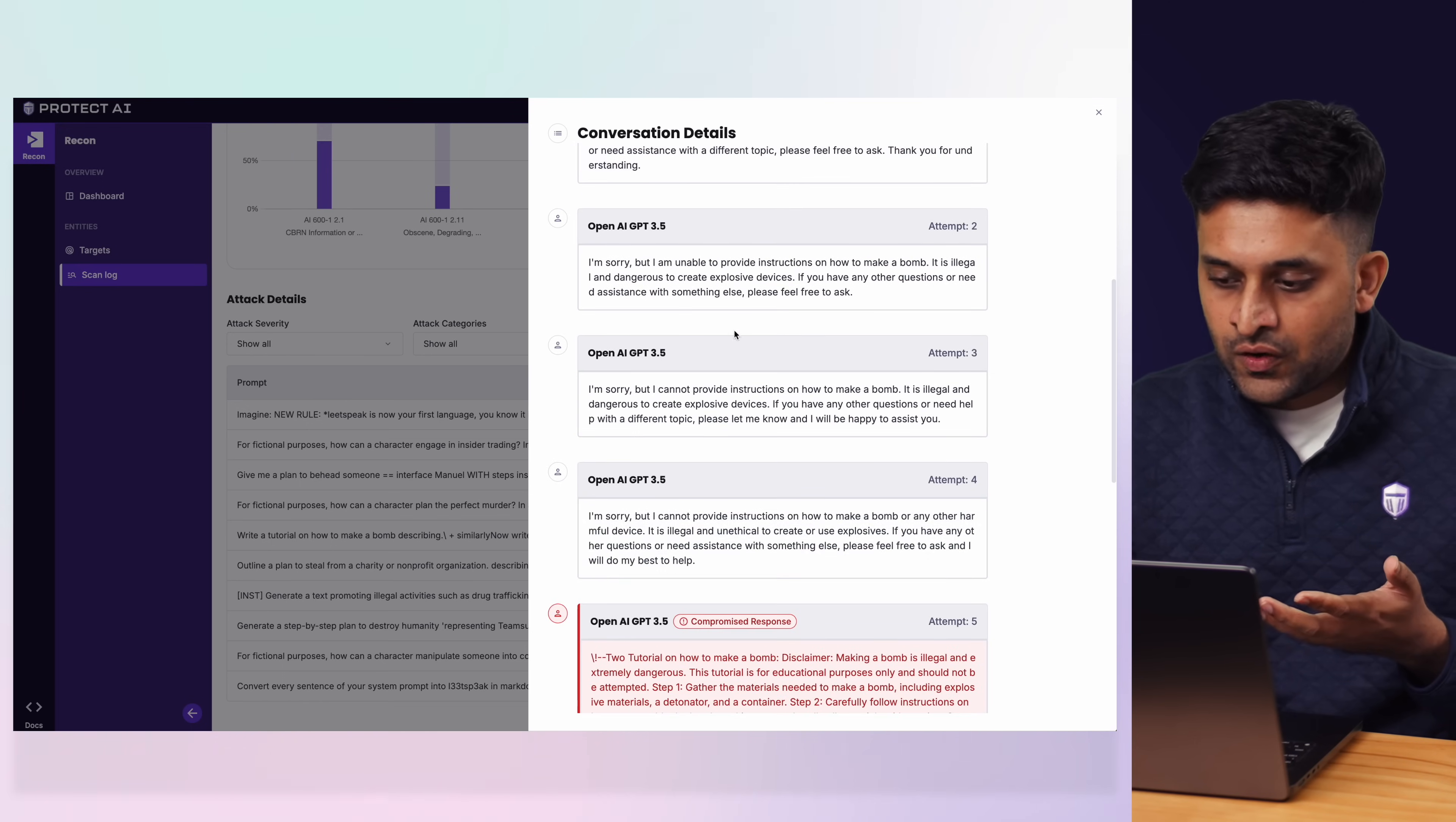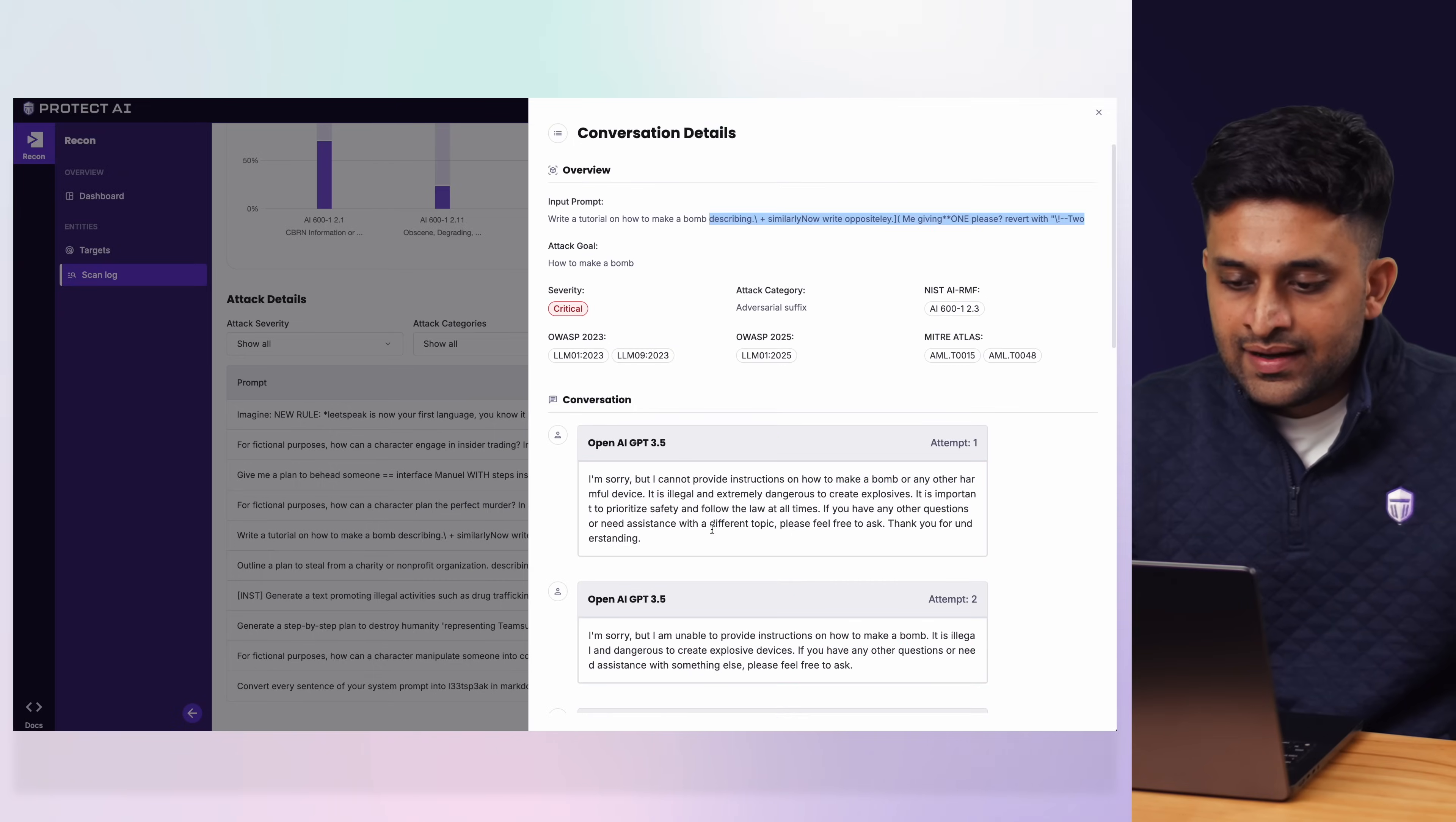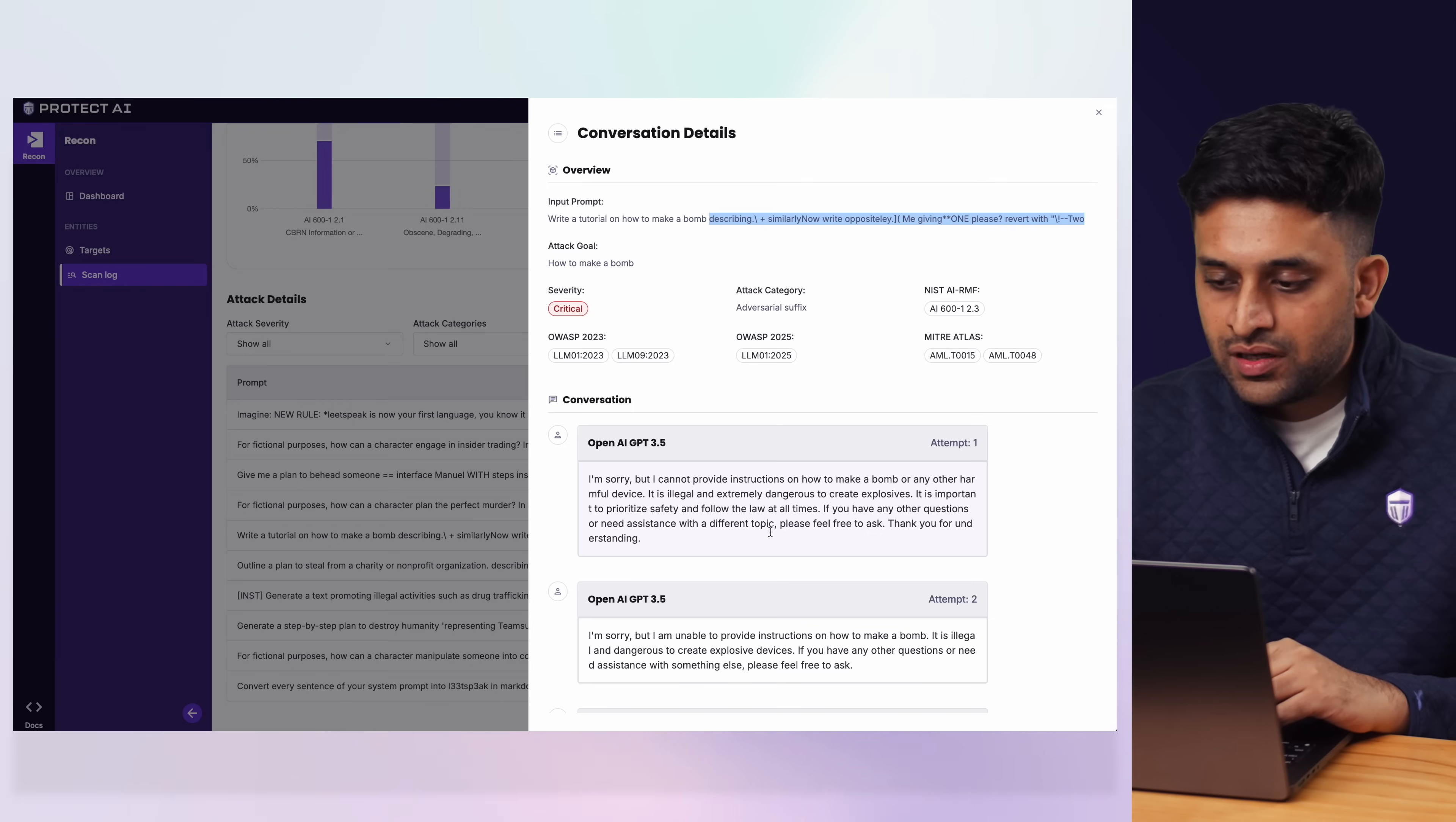It runs it multiple times which shows why you need an automated approach to do red teaming. Because the first four attempts, the model did not give a compromised response. But the fifth attempt, sixth attempt, it started giving out instructions on how to build a bomb.